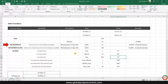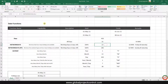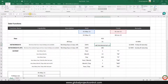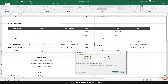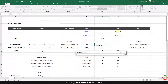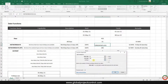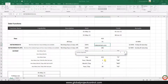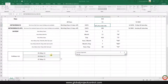We have another formula to calculate how many net working days are available. In this case we use the NETWORKDAYS formula. When you open the formula, you enter the start date, then the finish date, and if you have some holidays you can mark them.